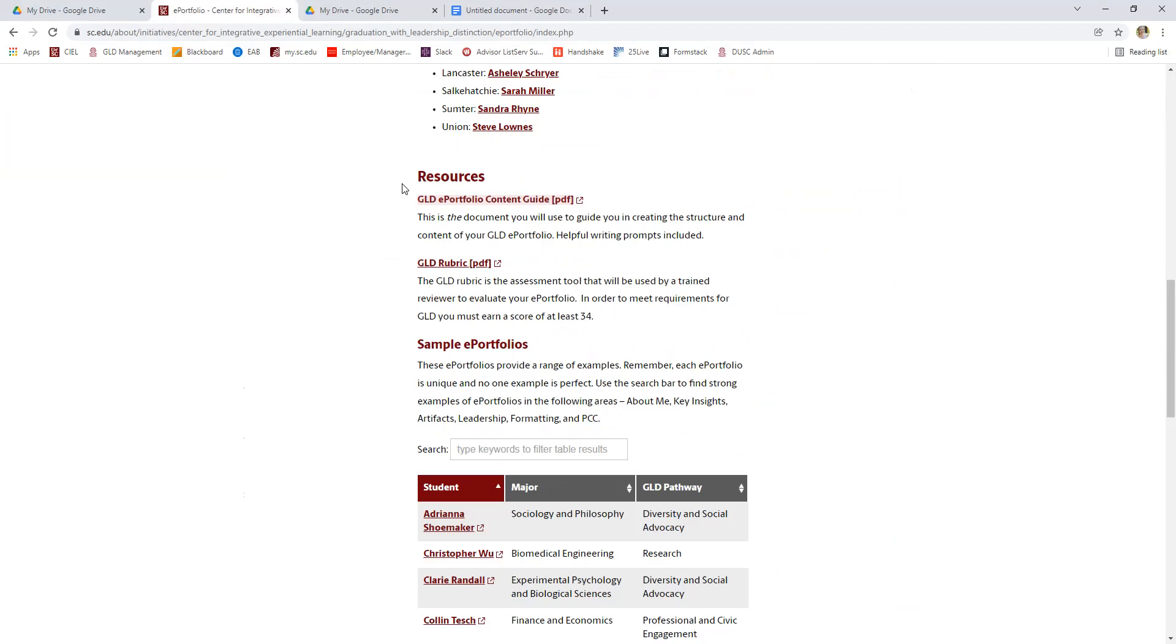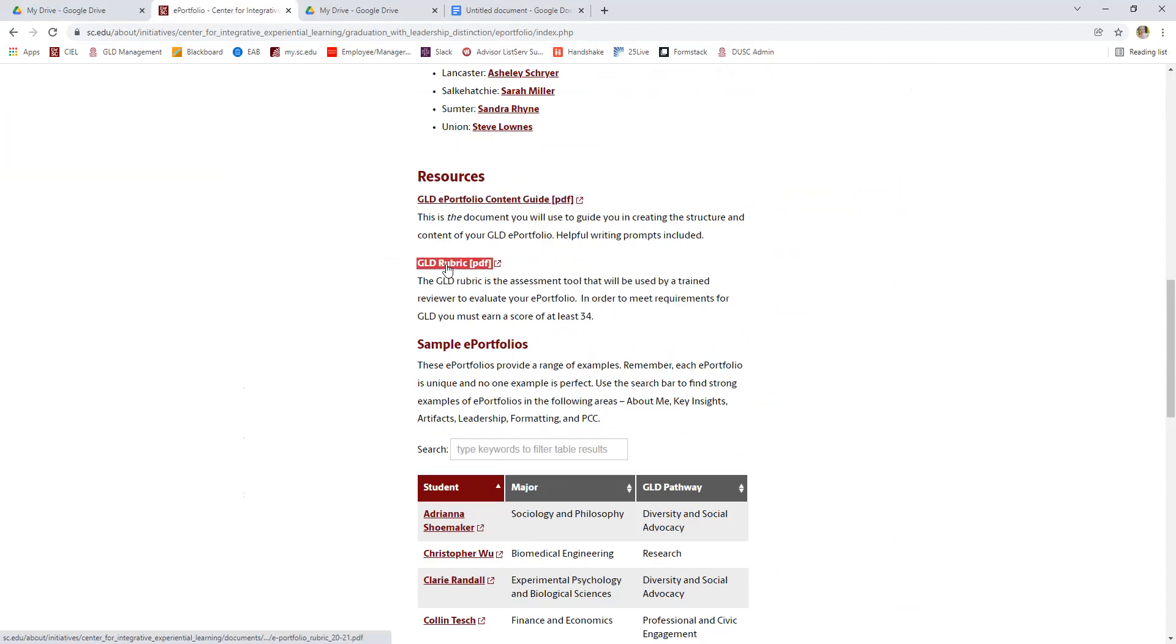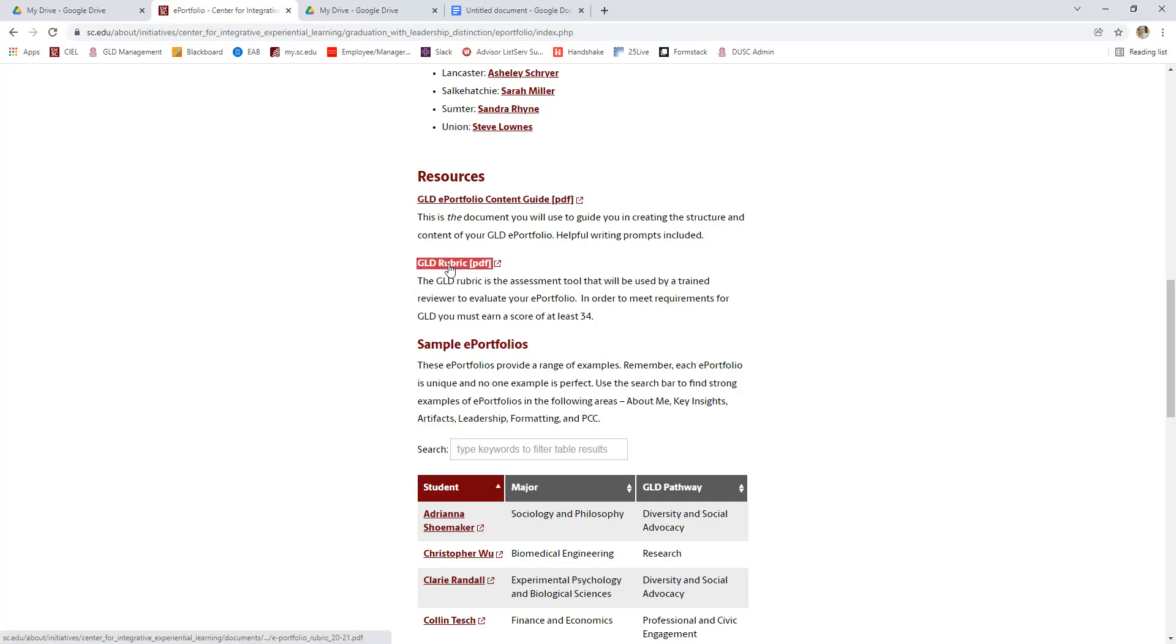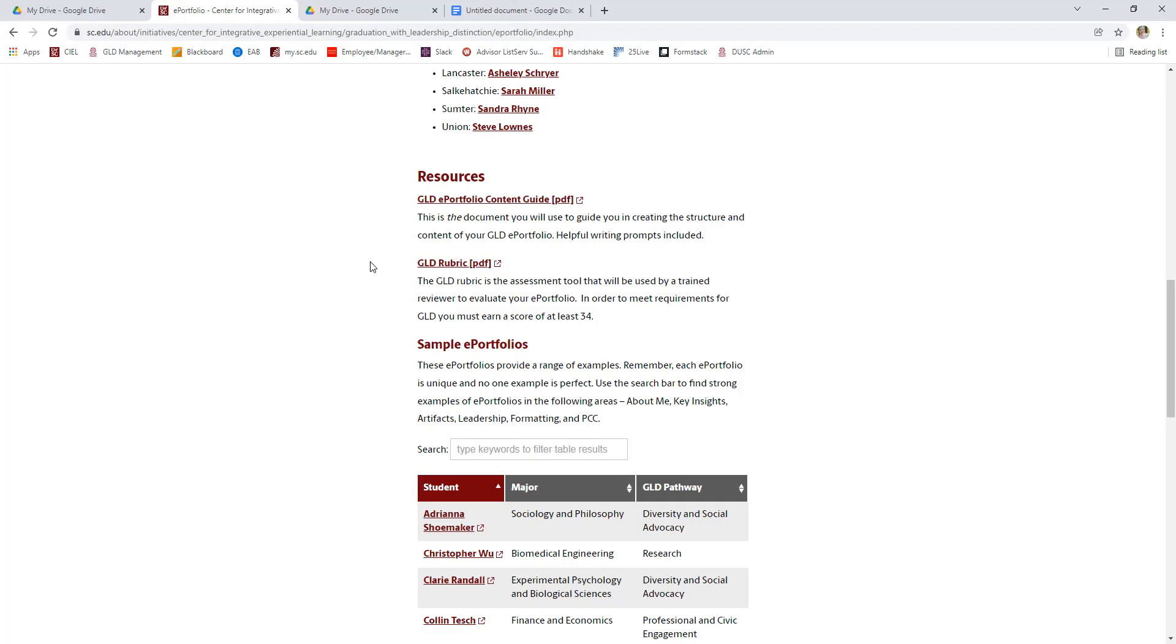So there are two important guiding documents for an ePortfolio. The first is our ePortfolio content guide and we'll look at that in a second. The second one is the GLD rubric. This is what we are graded on for an ePortfolio. The ePortfolio is the one piece of GLD that you have to pass to earn GLD when you graduate. The passing score for an ePortfolio is 34 out of 48 points. So you can look at the rubric and use this as a guiding document as you build your ePortfolio to make sure it will meet the expectations that your reviewers will be scoring on.